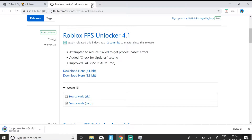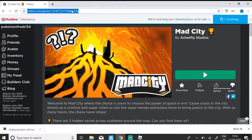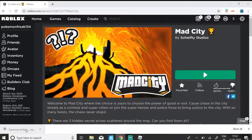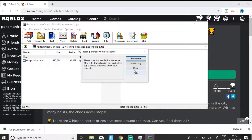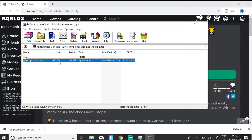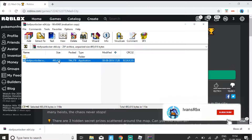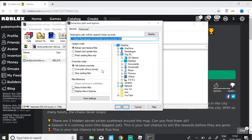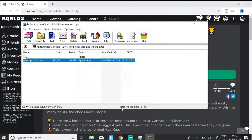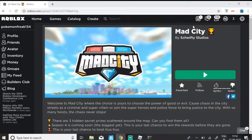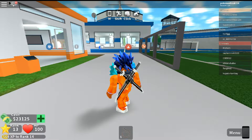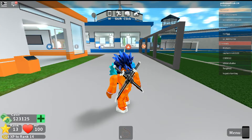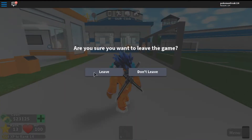I'm going to be downloading the 64-bit since I have a high-end PC. Once you have the file, just open it, click Close, select the file, click Extract to Specified Folder, then select Desktop, and click OK. Minimize the window, and on your desktop you should get the extracted folder.